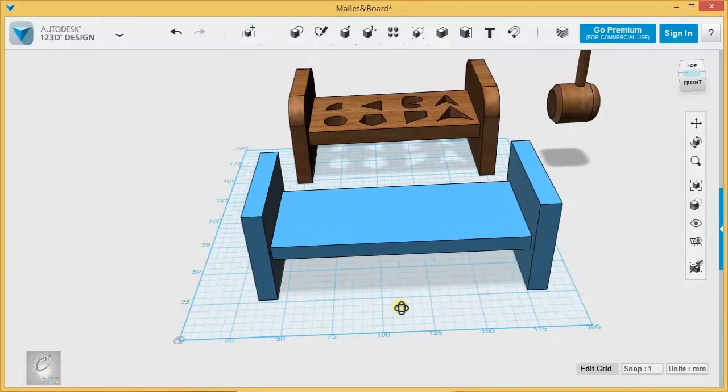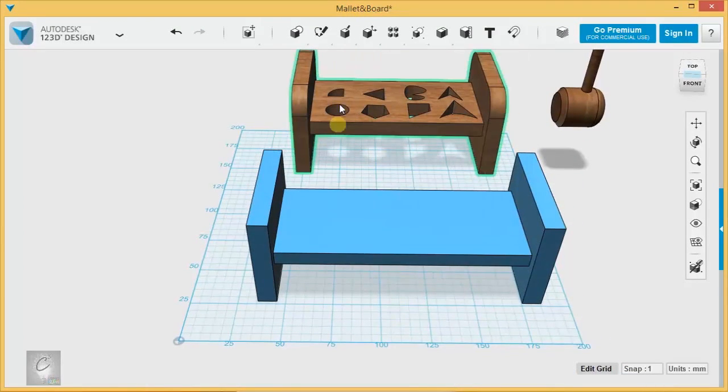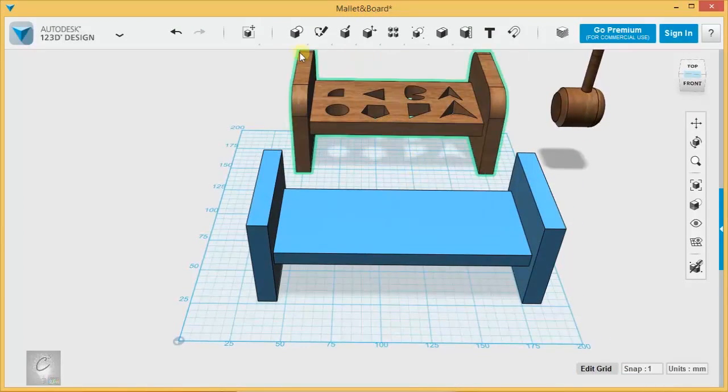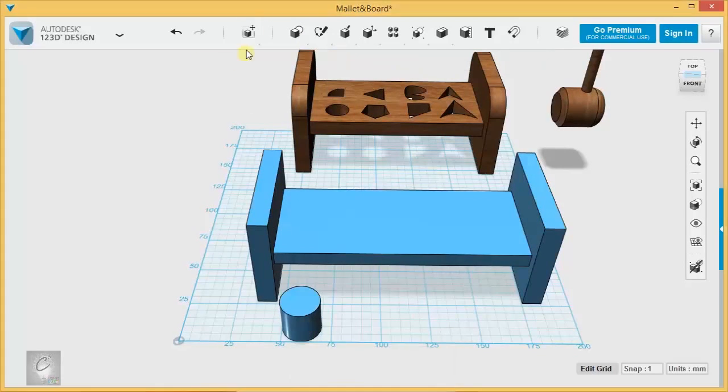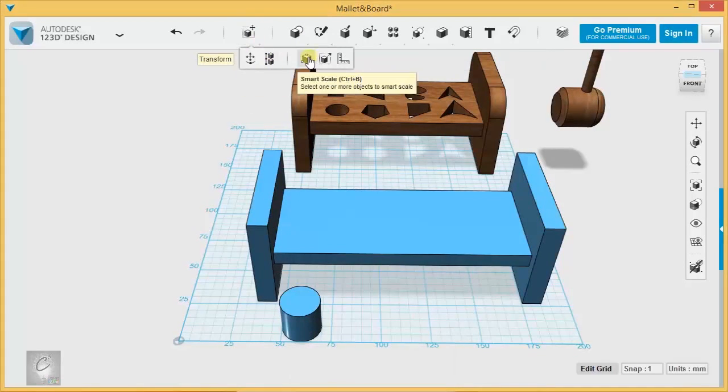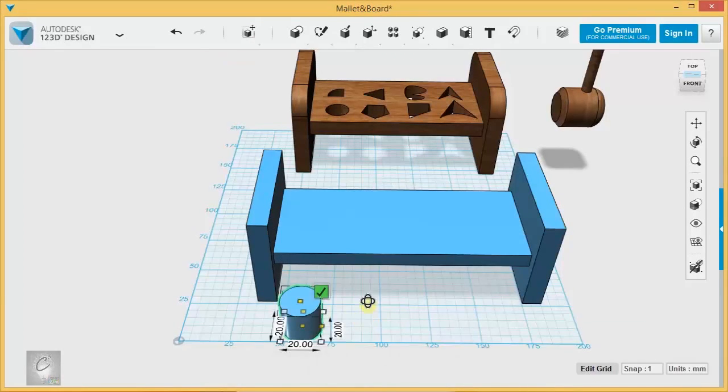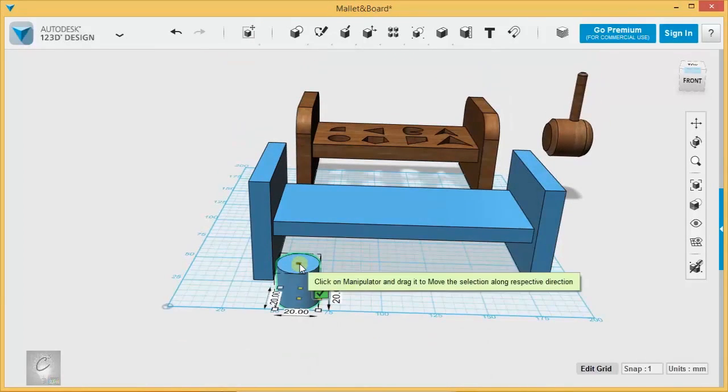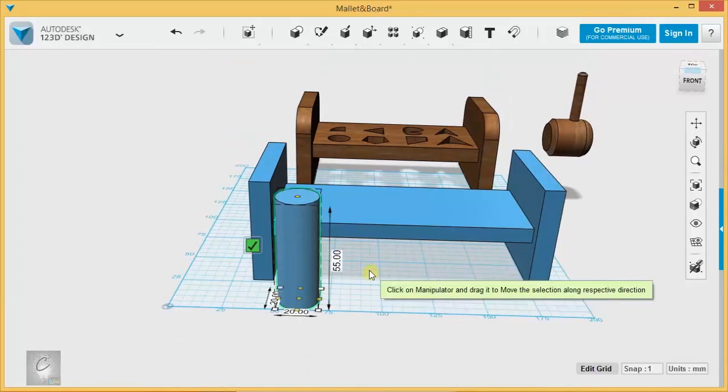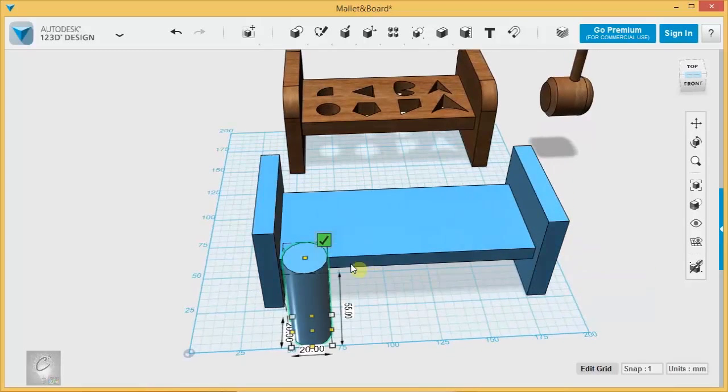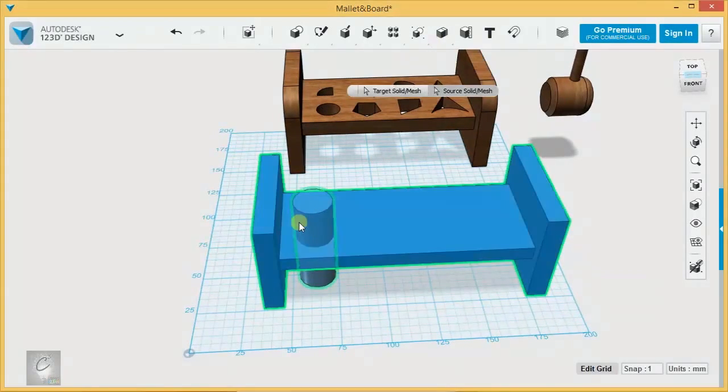And I'm ready to start making some holes in this thing. Now, this involves a lot of subtracting, but we're going to use a couple of different techniques. We're going to start with a cylinder. And my smart scale, I remember, is control B. I'm going to start using that shortcut to save myself a little time. Make that taller so that it goes through. And subtract out of there.